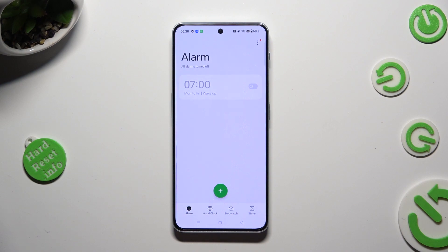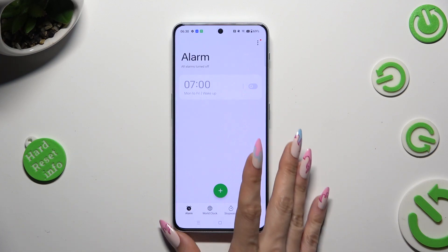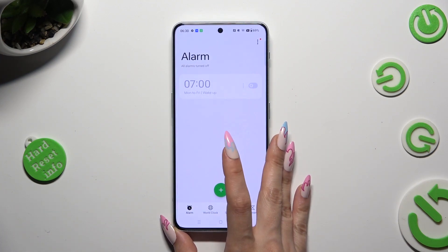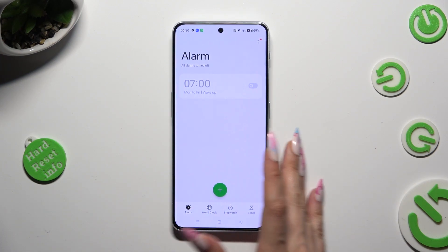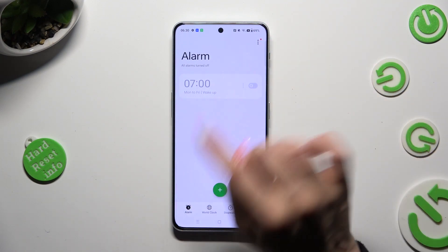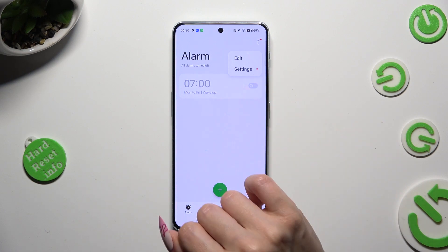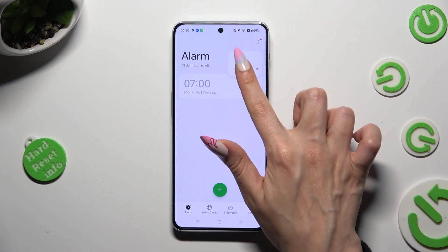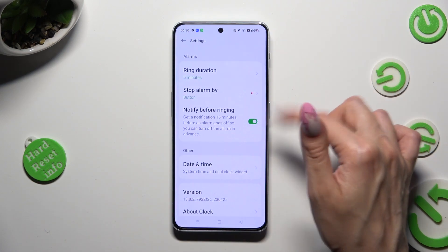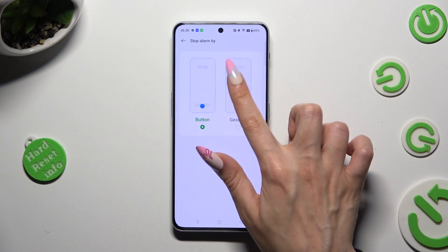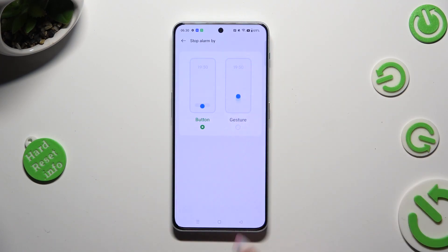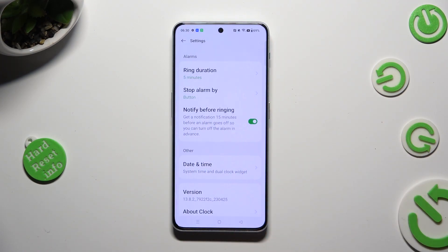Then choose the alarm section at the bottom left corner of it, and click on those 3 dots at the top right corner. Then hit Settings. Now you can adjust all of those alarm options however you wish to, and when you're finished, go back.